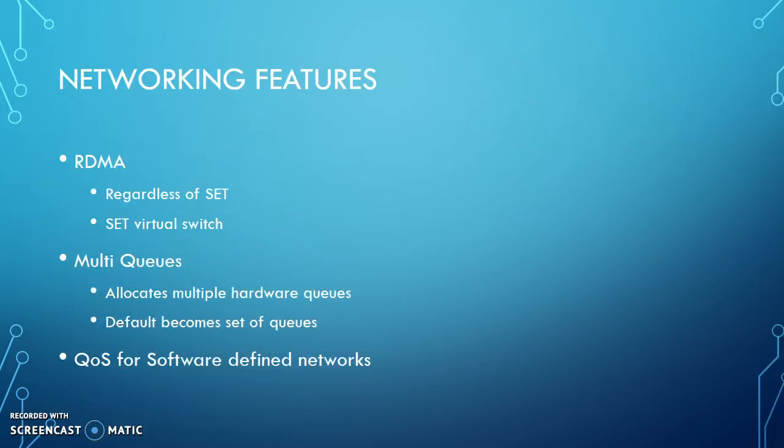New networking features, including RDMA, which can now be used with or without SET virtual switch.